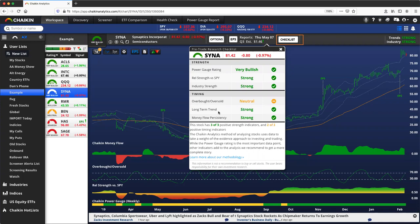It doesn't mean stocks that don't get green checks will always underperform, but it's about skewing the odds in our favor.